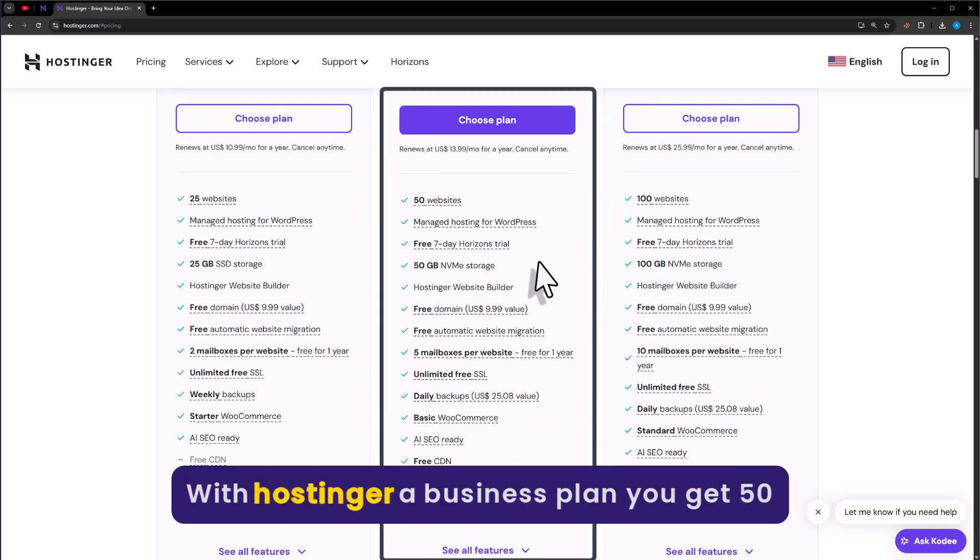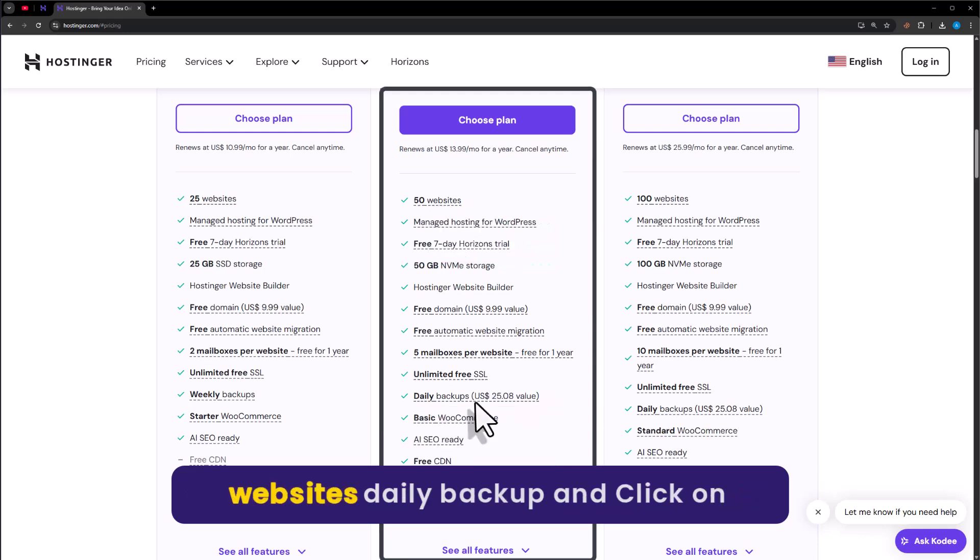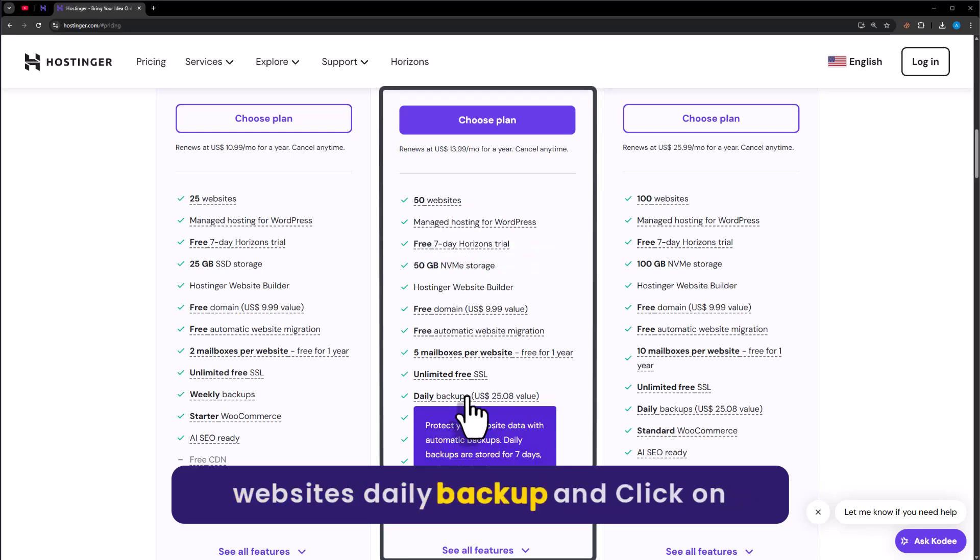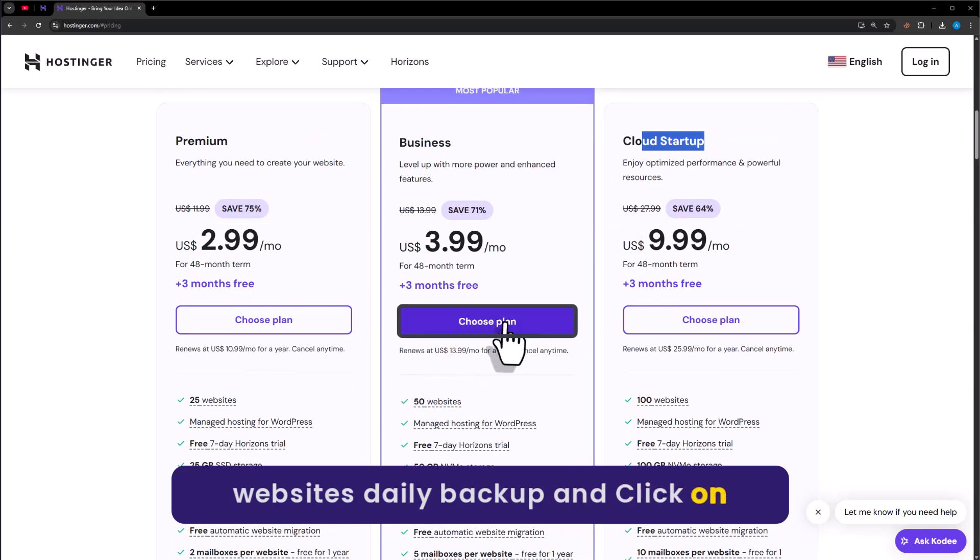With Hostinger Business plan, you get 50 websites, daily backup and much more. Click on choose plan from here.